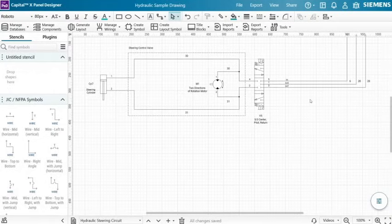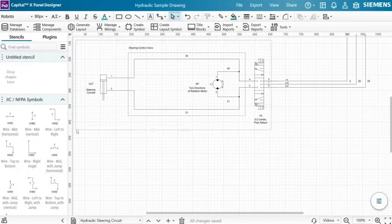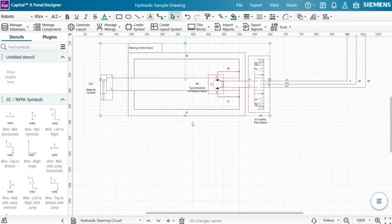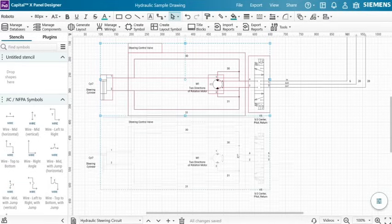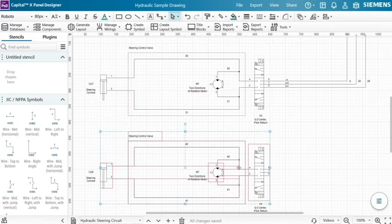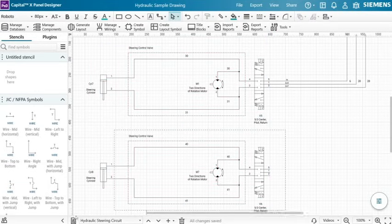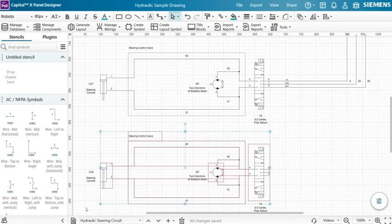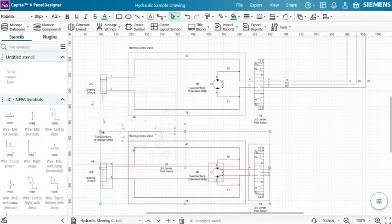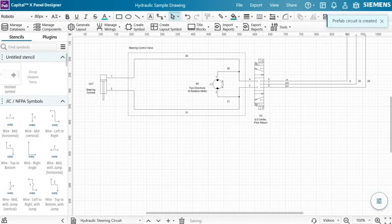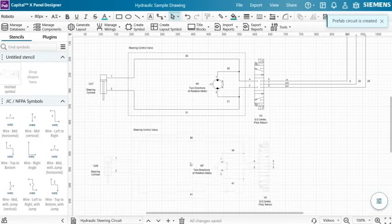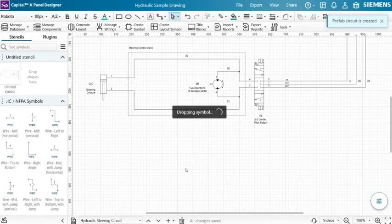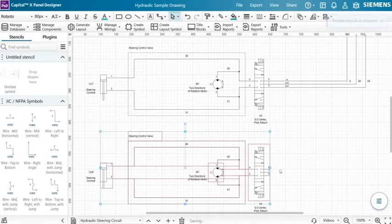The powerful circuit reuse feature lets you duplicate and reuse circuits quickly and easily by automatically renaming all symbols and wires. Your circuits could also be saved as stencils and shared with teams to be reused across multiple projects.